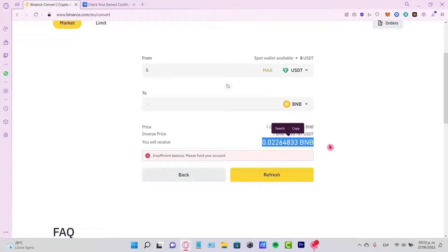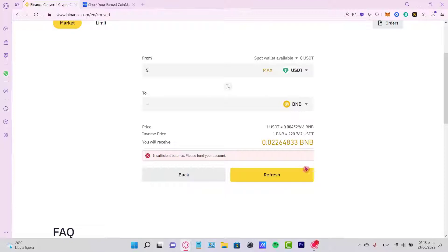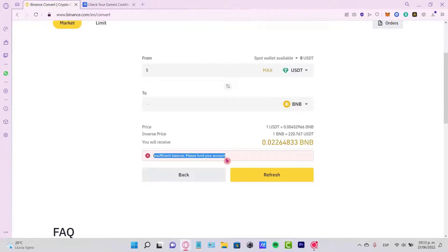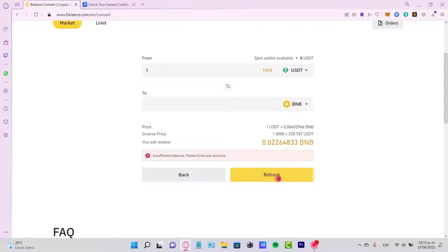You just need to go ahead and select the option that says continue. In my case it says refresh because I have insufficient balance, but you just go ahead and select the option that says continue.